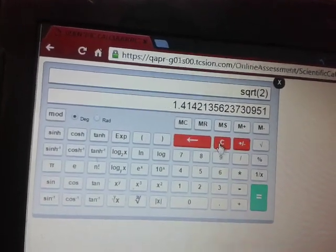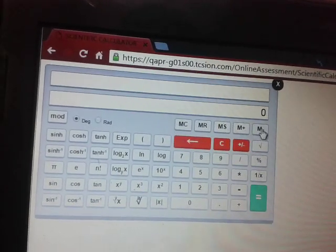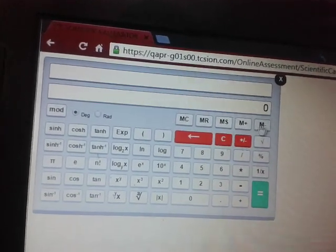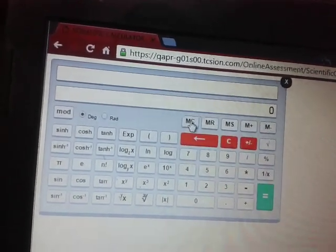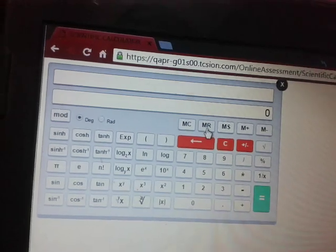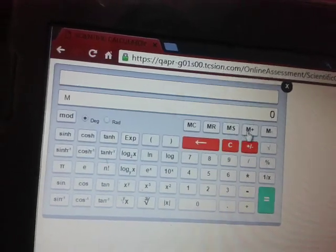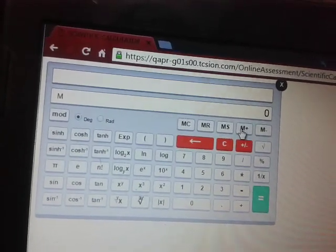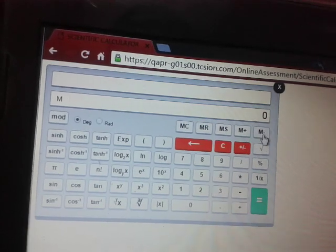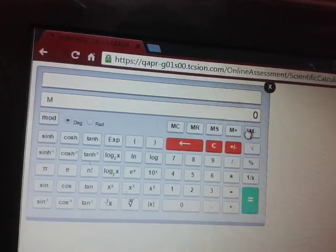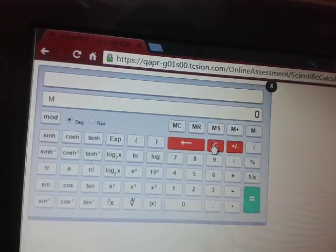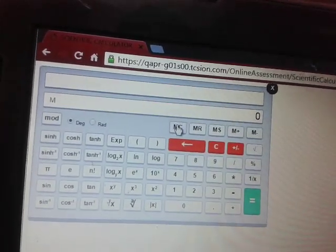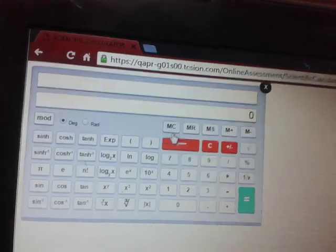In this video basically I will be dealing with these four five buttons. What are these buttons? Here we have MC this is memory clear, MR means memory read, MS memory store, M+ add to the thing that is previously stored in the memory, M- subtract from the thing that is previously stored in the memory. Let's have a demo. First of all, let us clear memory by MC.